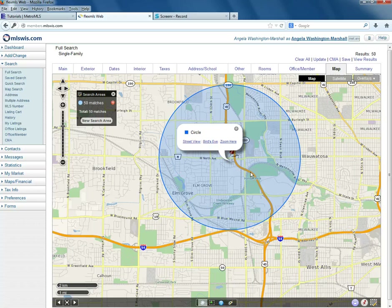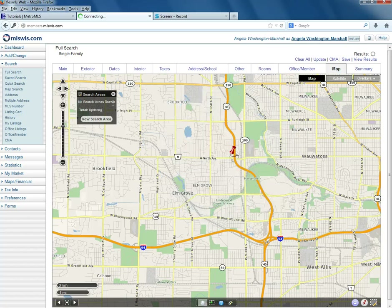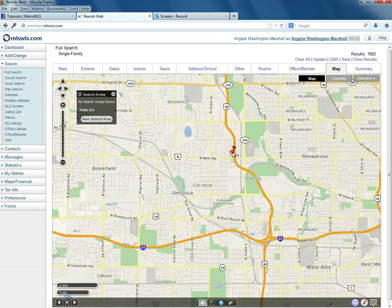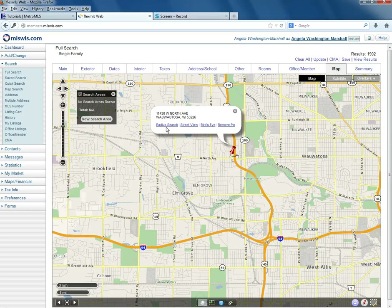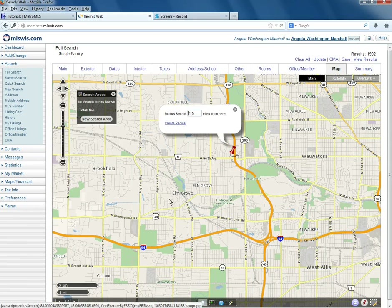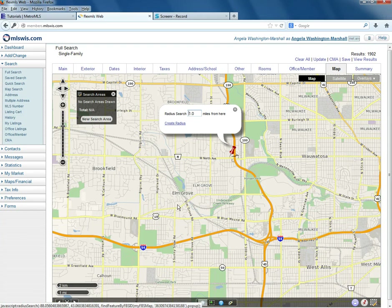Now I'm going to delete this circle. If I wanted to change the radius to 1.5 and thought it was too big, to get rid of that shape you'll click the red dot with the dash. Left-click the pin again to get your bubble, then there's your Radius Search. That's radius of an address.